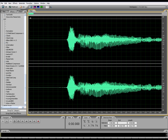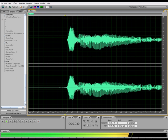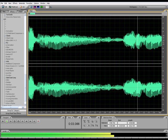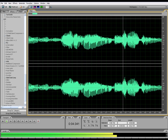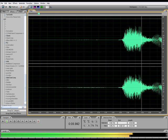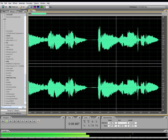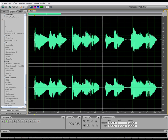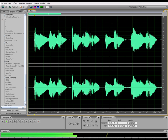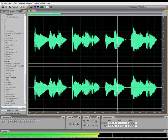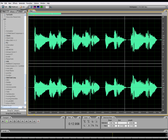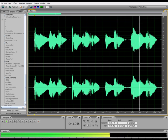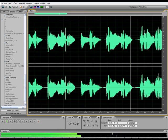So once we cleaned it up, it sounds a little bit like this: Smile, though your heart is aching. Smile, even though it's breaking, when there are clouds in the sky, you'll get by.